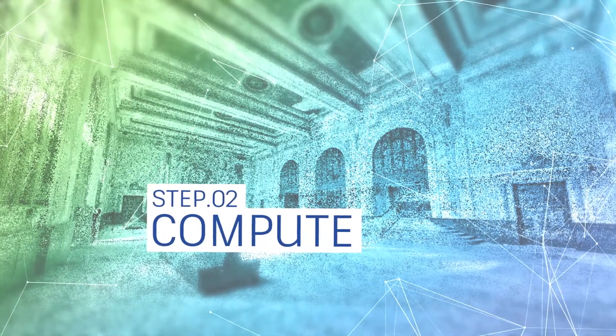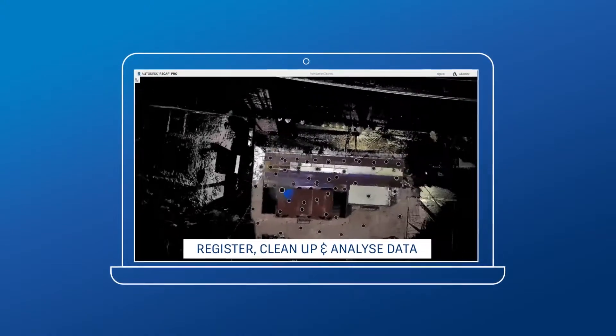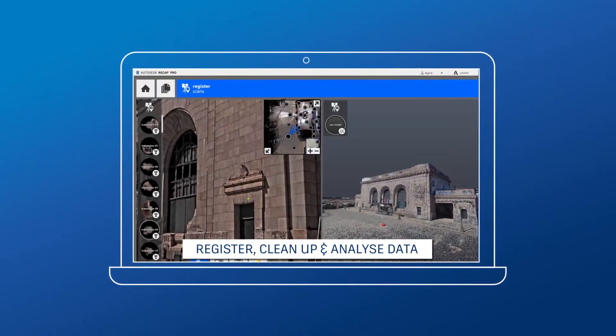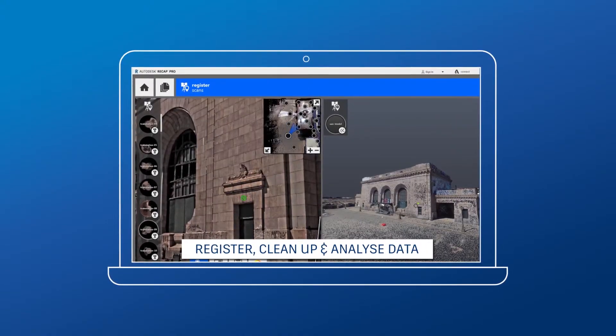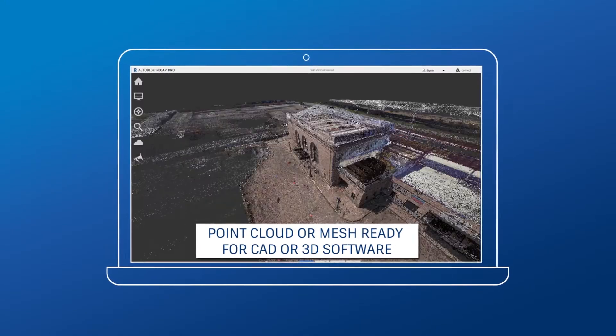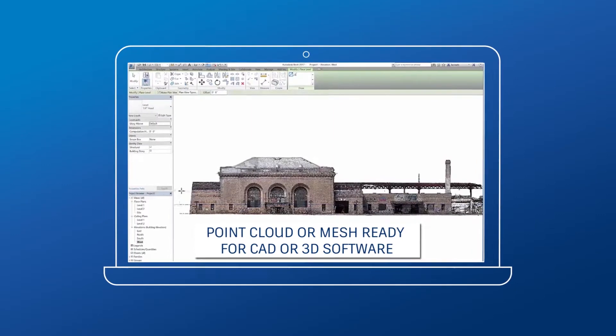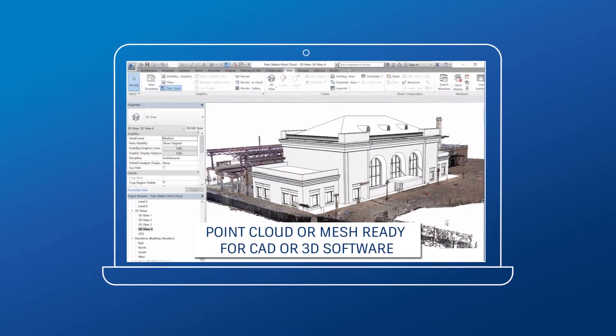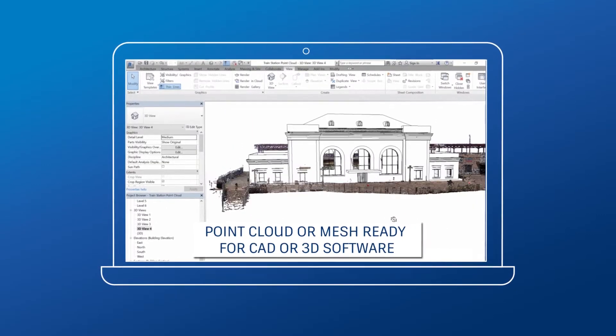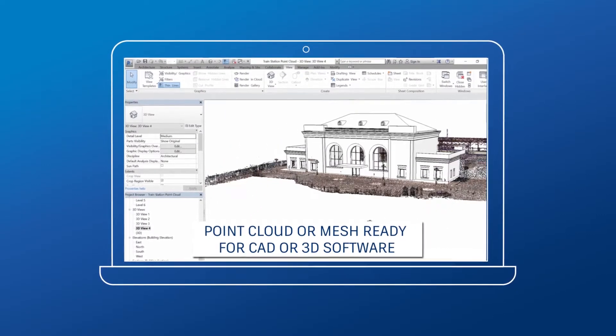Next, ReCapPro automatically registers, cleans up, and analyzes the data. The end result is a point cloud, or mesh, that is ready to use with CAD and 3D modeling software.